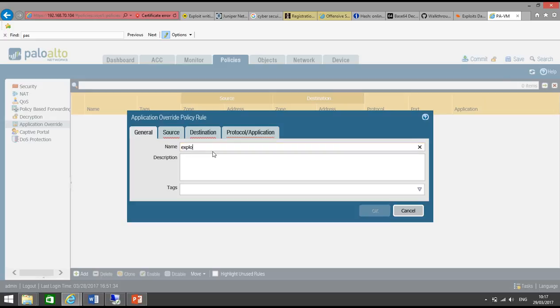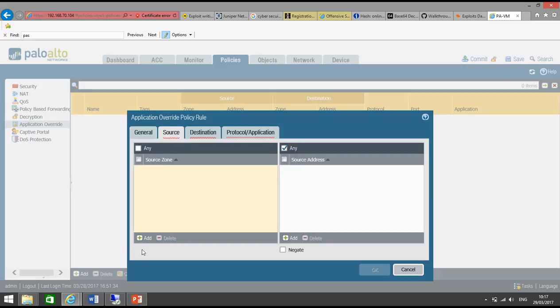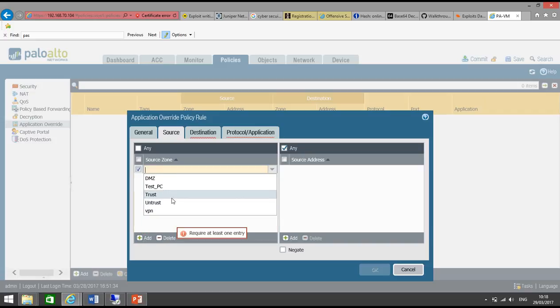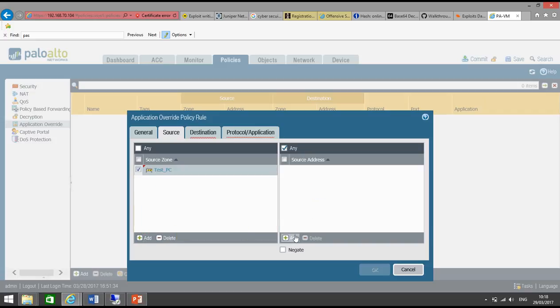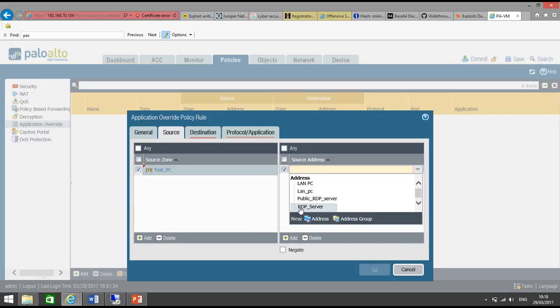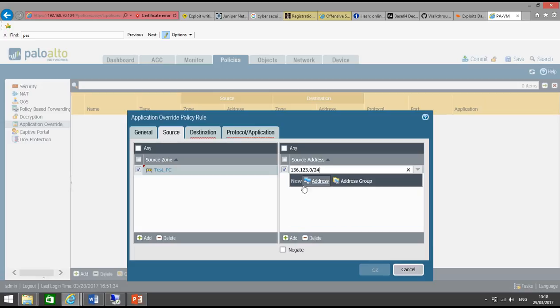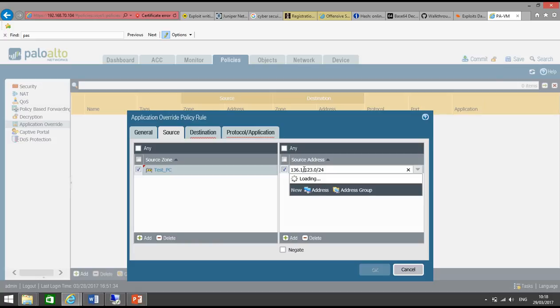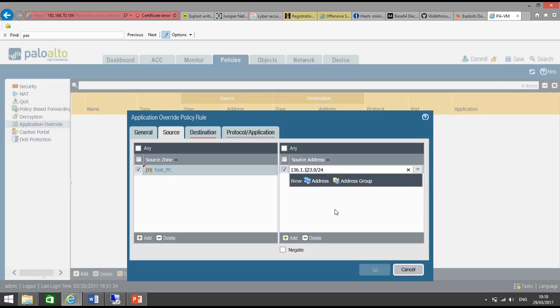Name this policy as exploit DB. Source traffic will come from test PC, and the network from which traffic will come is 136.1.123. Let me select this one. Yes, 123. Or we go to Address.